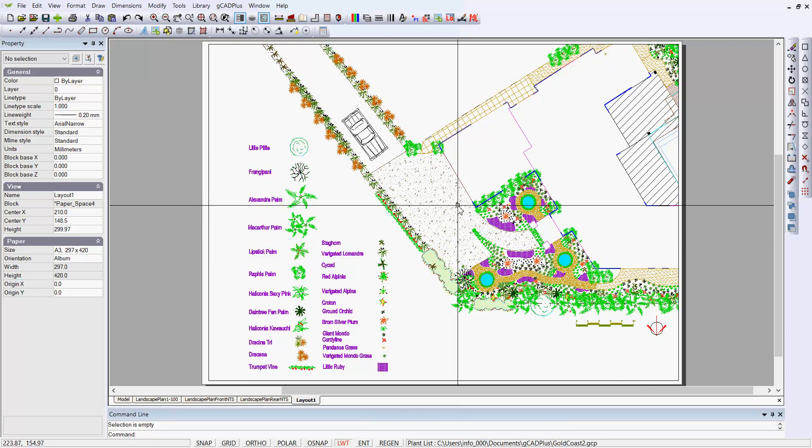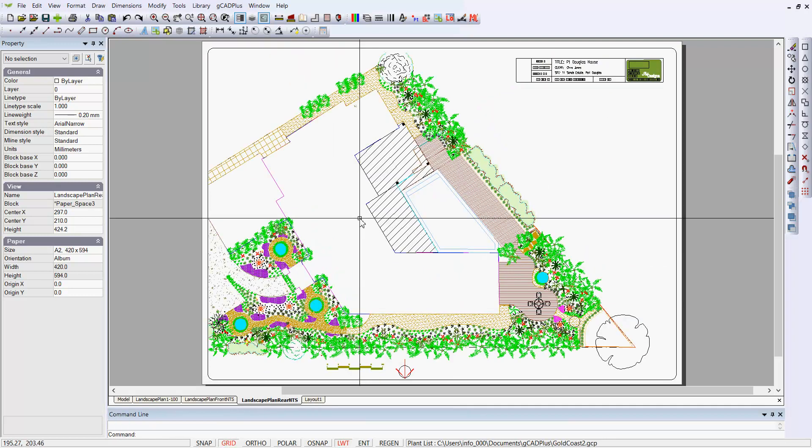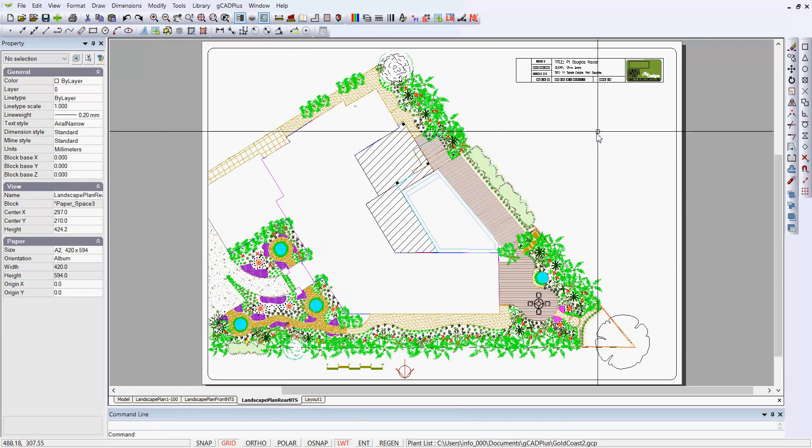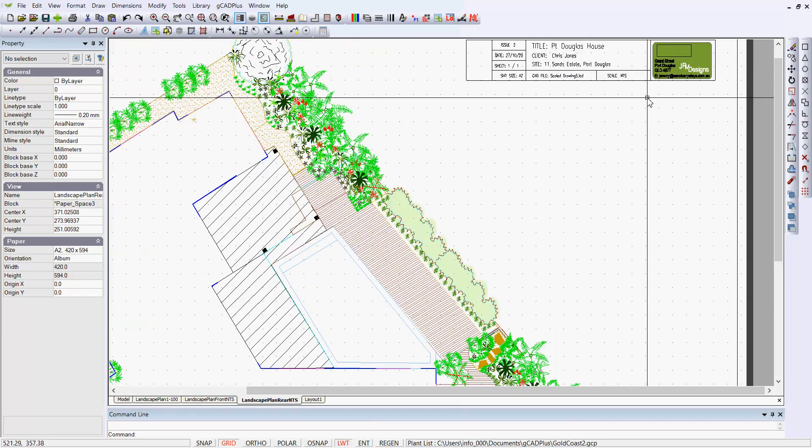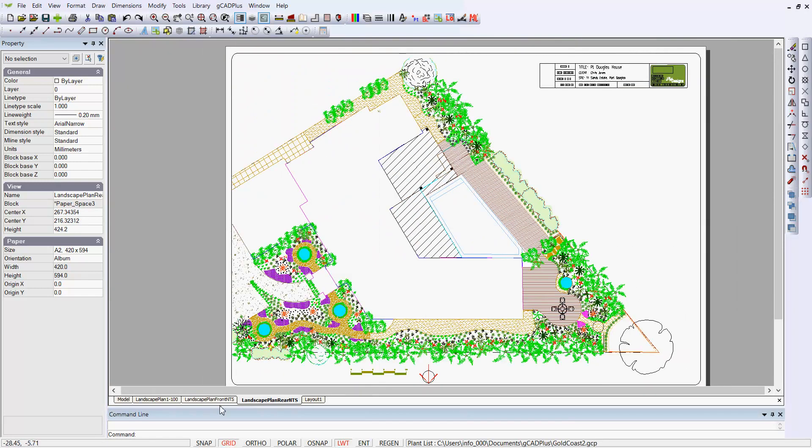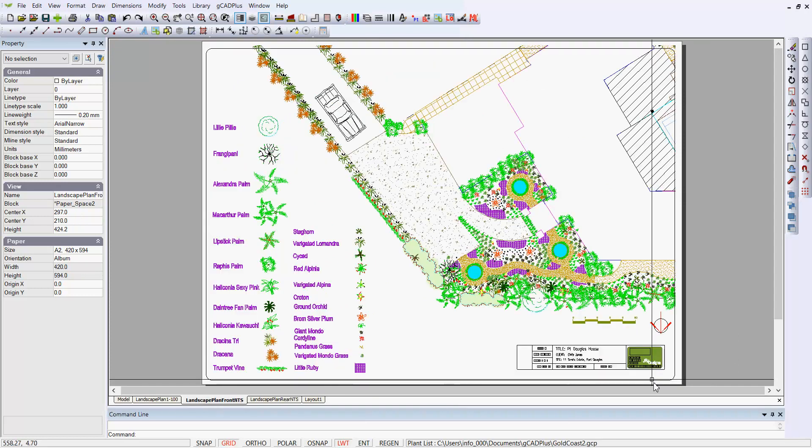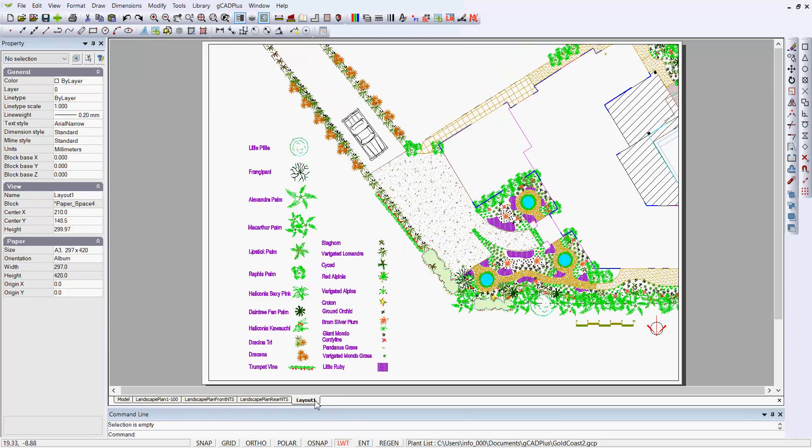You can, of course, have a layout that's of no fixed scale. So I have one here called Landscape Plan Rear NTS No Fixed Scale, Not to Scale, and there we are. And there I'm able to put the logo of the designer, as I've done here. I've put that in a different place for the not to scale landscape plan for the front. And here's the one we just created. So it's quite easy to have different sheets of paper set each up without setting a scale or setting a fixed scale for each.